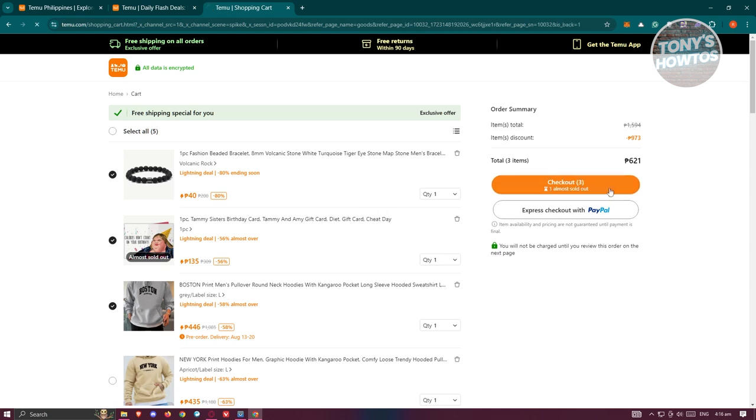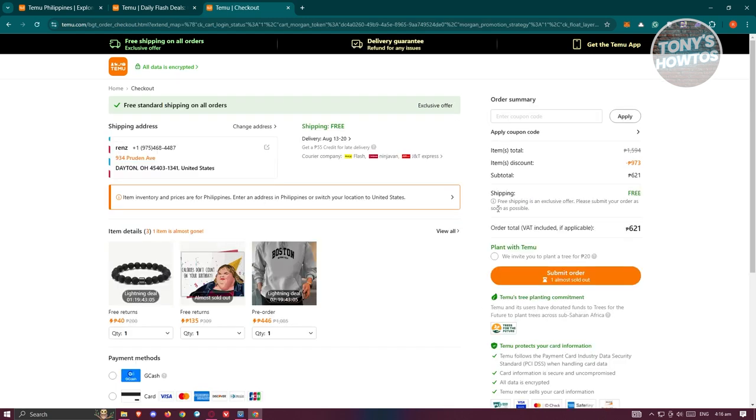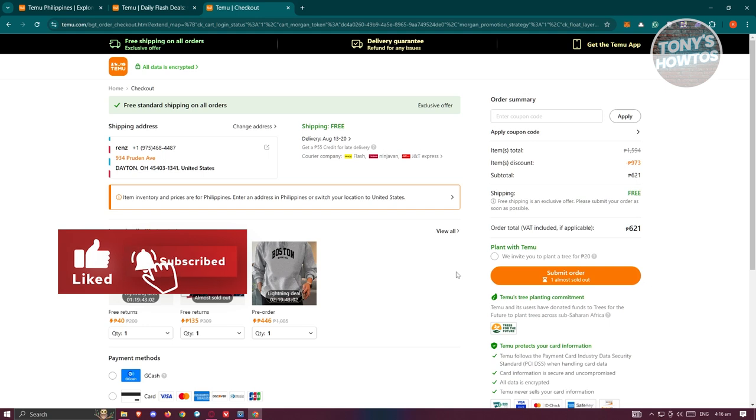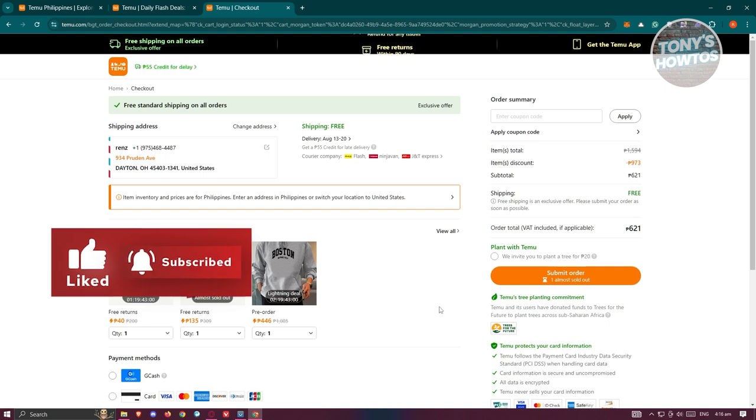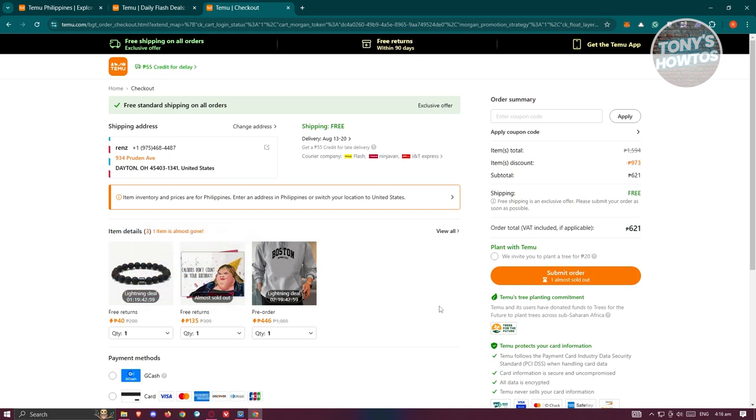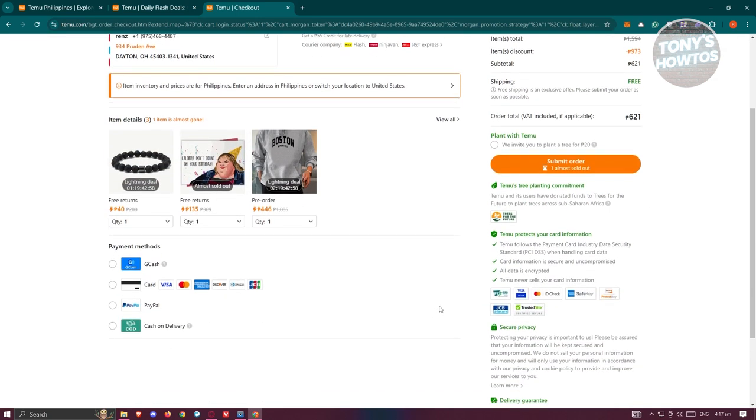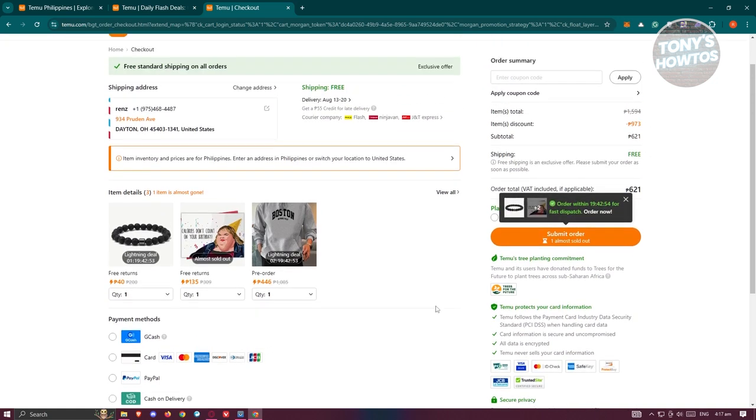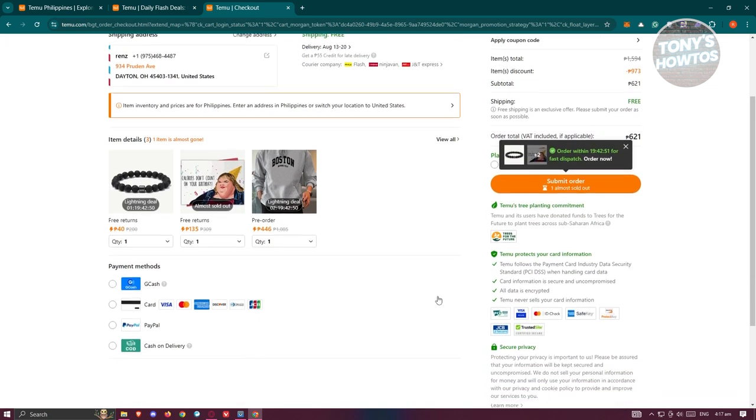From here it should give you the specific details for your order. You might also need to provide your shipping details as well and some contact information before you could proceed with the next page. Also on this page you could add coupons if you want, so you can go and leverage any coupons that you have.